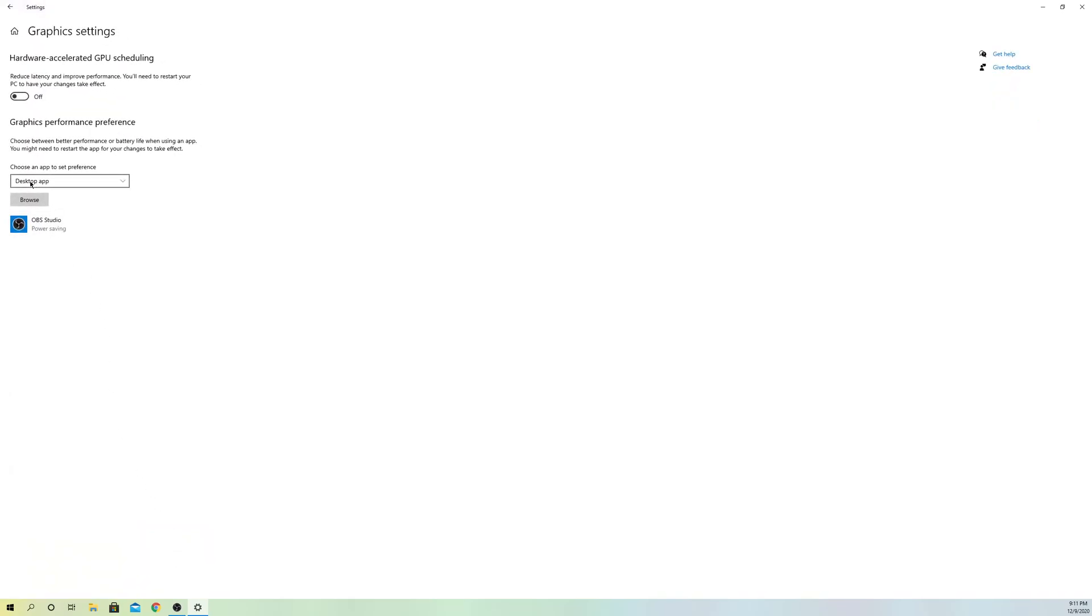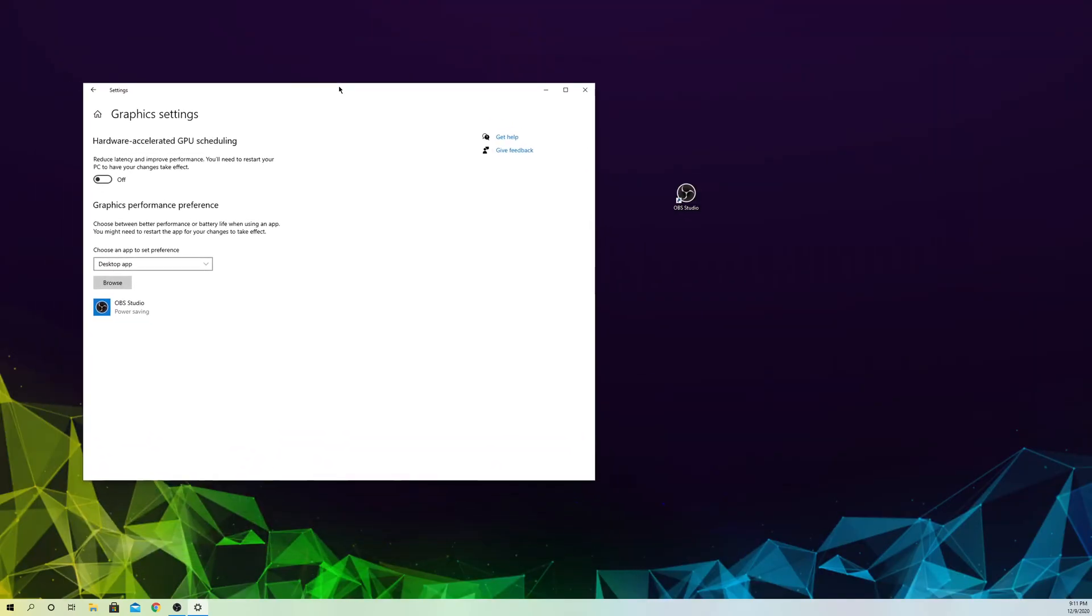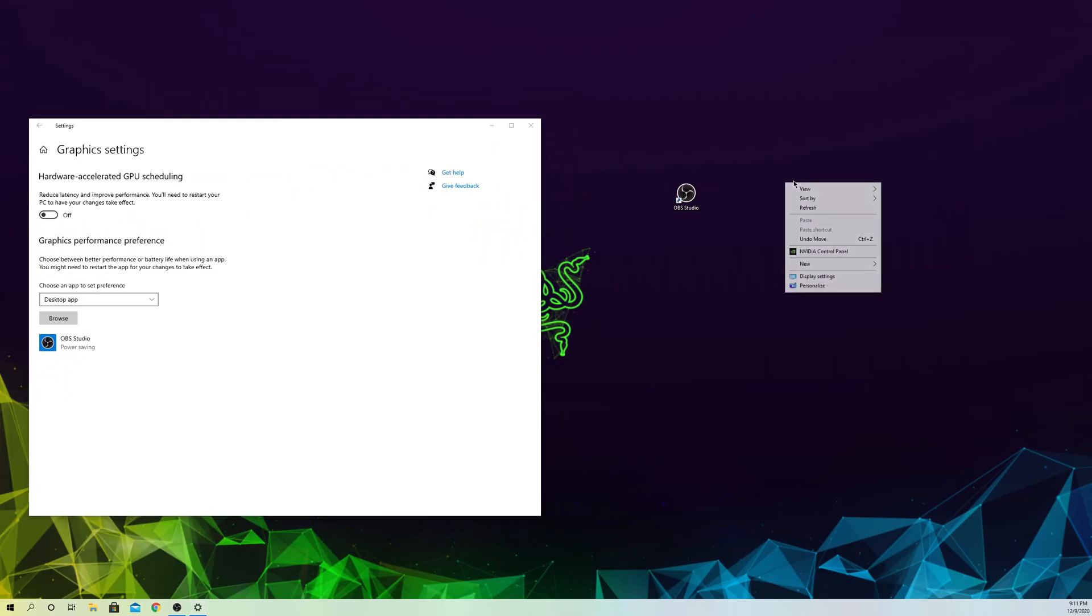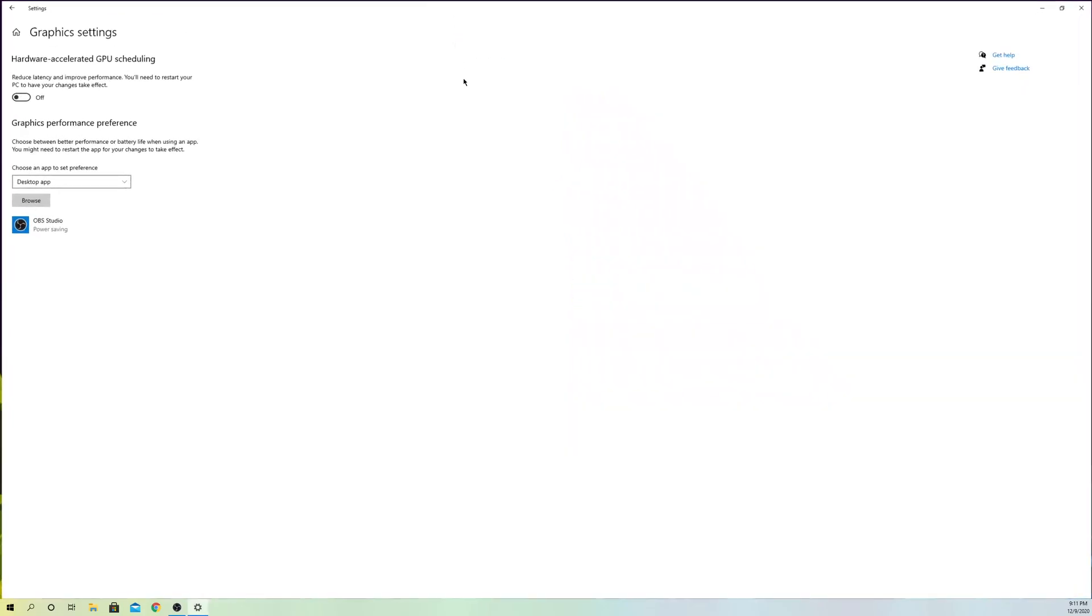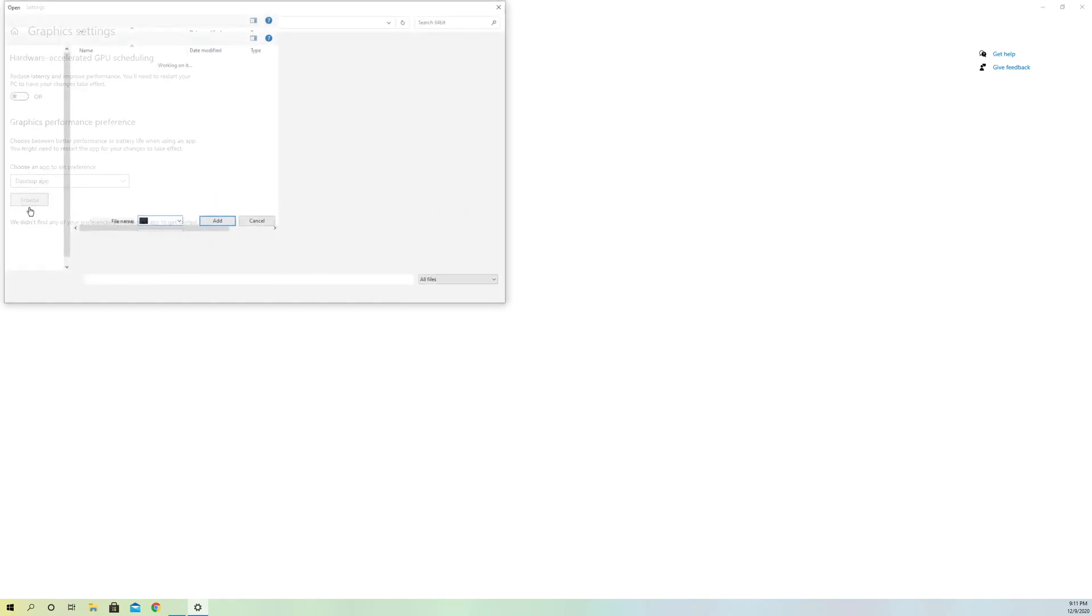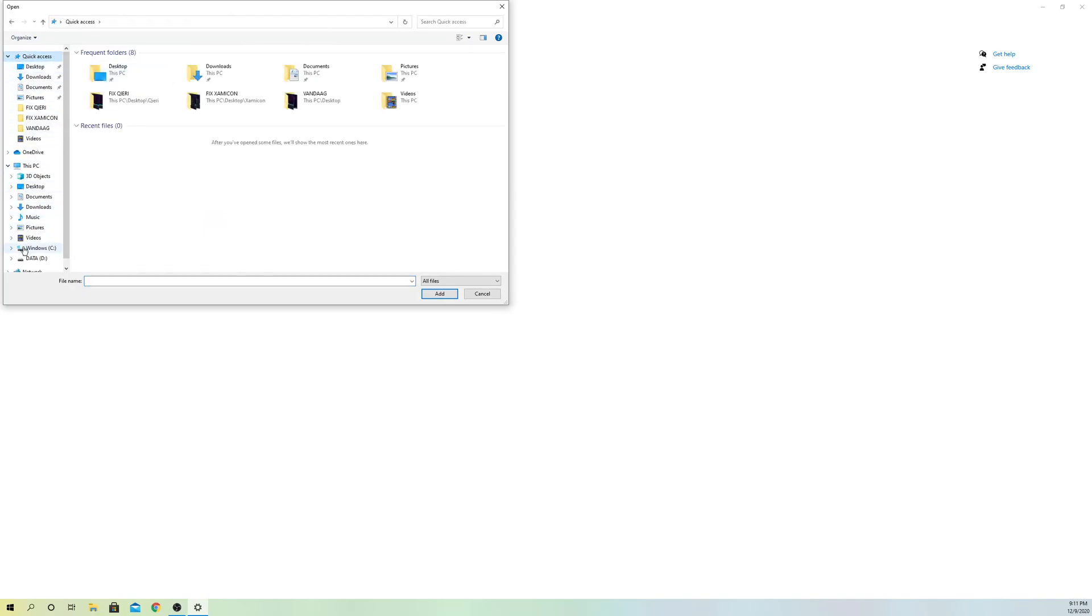You want to go to Graphics Settings. What you want to do is go to Desktop App and select this, or if you have something called Classical App, select that. You can also access this by right-clicking and going to Display Settings. Click on Browse.